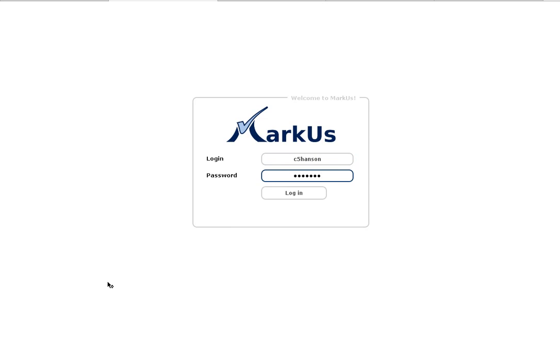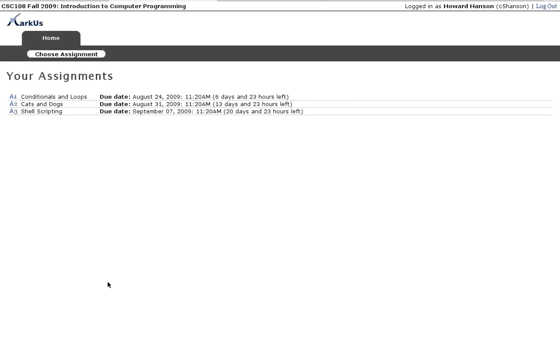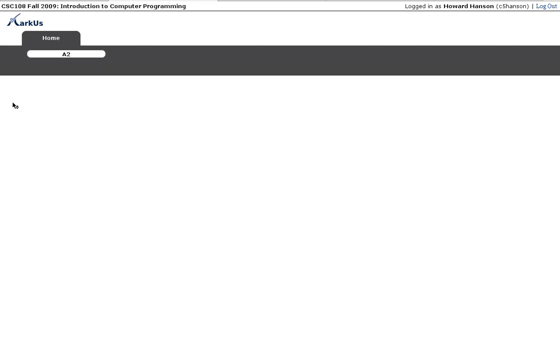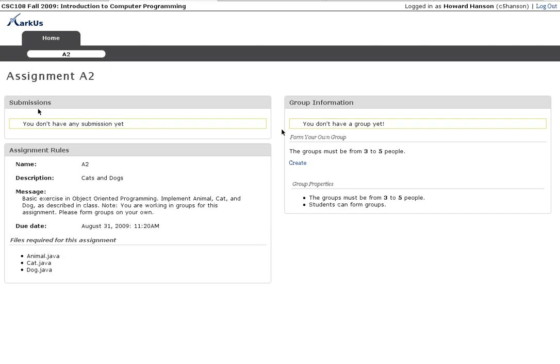I'm a student Howard Hanson and so as a student when I log in I can see all the assignments that I have to work on and if I look at A2, cats and dogs, I can see that this is a group assignment and that I have to form a group with three to five people in it.